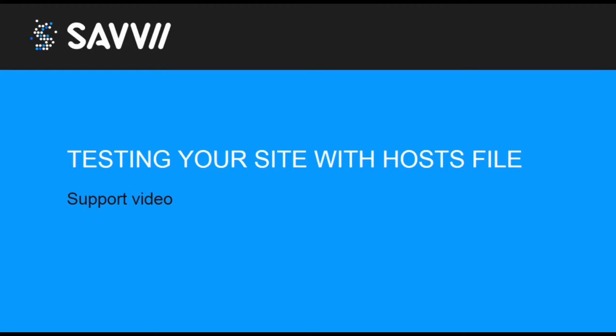Welcome to the Savvy support video, testing your site with hosts file.